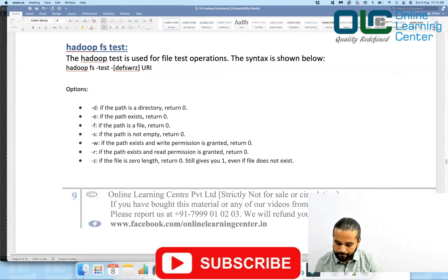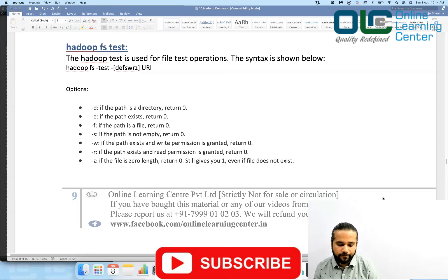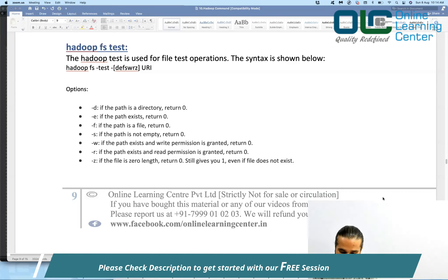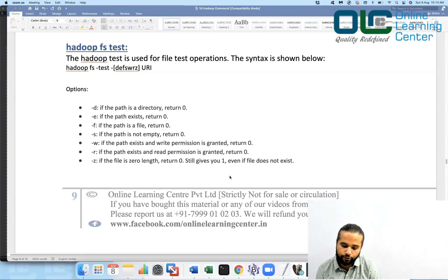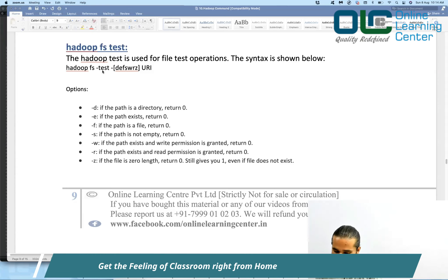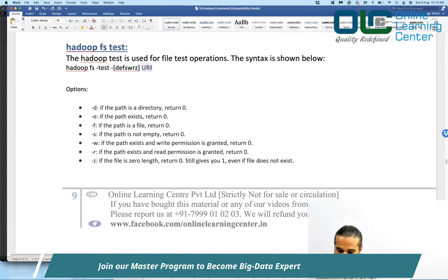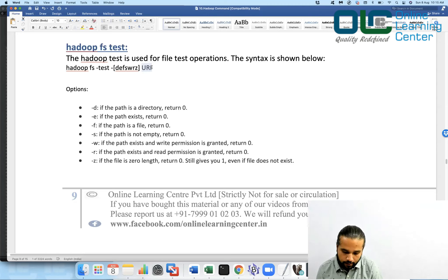Hadoop FS test. This hadoop fs -test command can be used to check for a file, check if it is a directory, and so on. The syntax is simple: hadoop fs -test, then you pass some flag, optional parameters, and the location of the file you want to test. The available letters are: -e, -d, -f, -s, -w, -r, and -z.